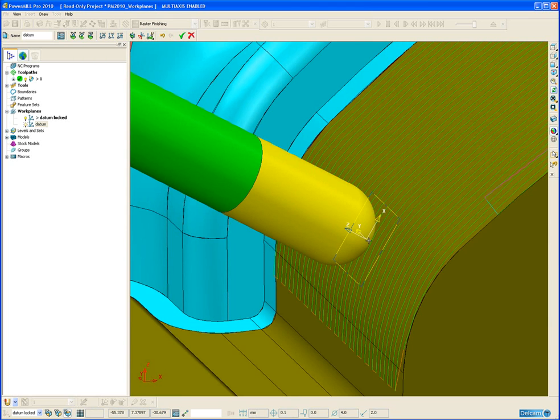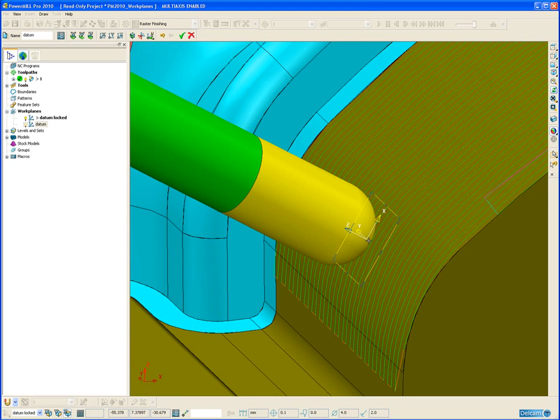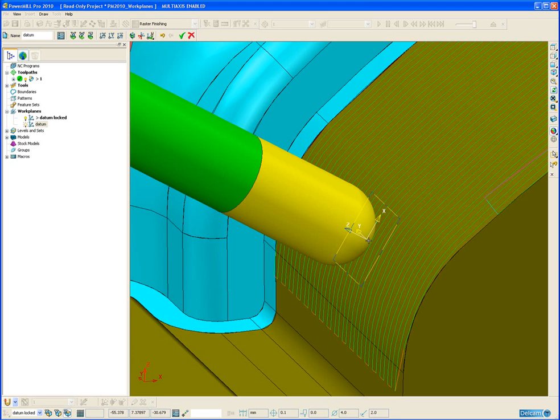The culmination of the development work in PowerMill 10 on workplanes plus the new features in PowerMill 2010 for workplane creation and editing mean that even the most complex of datum setups in PowerMill is now simple and easy to do.